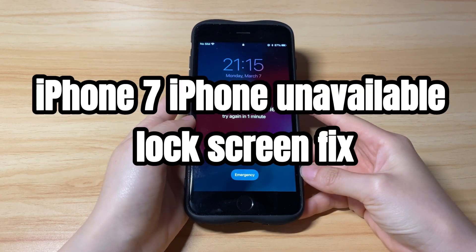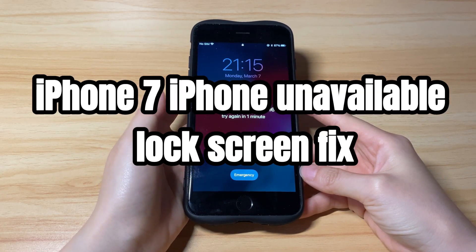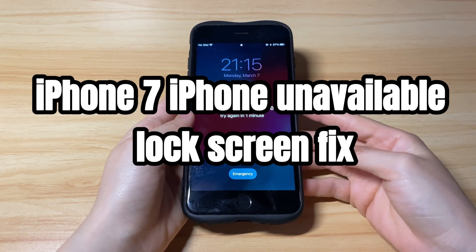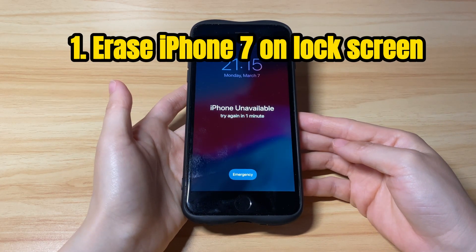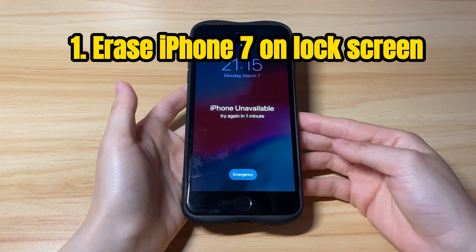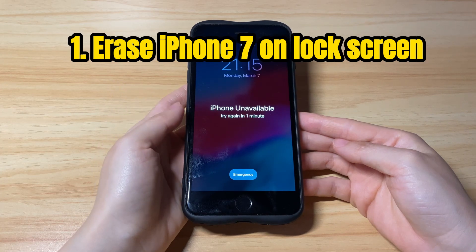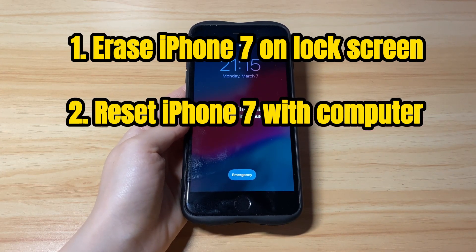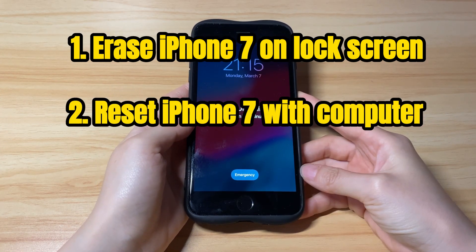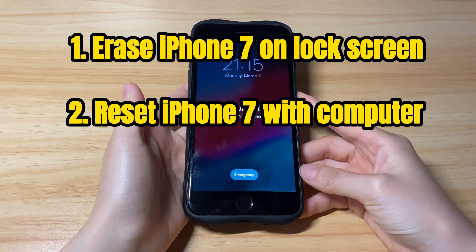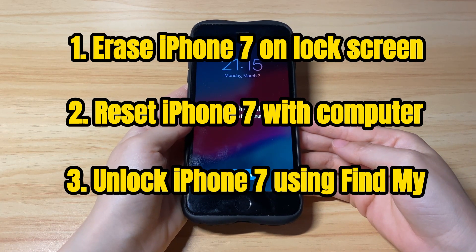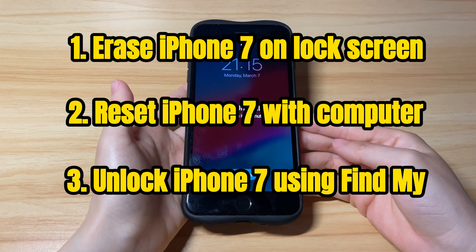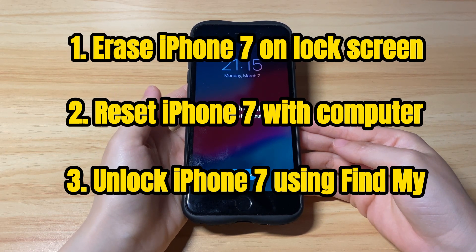When it comes to the iPhone 7 unavailable lock screen fix, you'll have 3 solutions. One is to unlock your iPhone 7 using the Erase iPhone button on the lock screen. The second way is to reset your unavailable iPhone 7 to factory settings with iTunes or Finder. The final method is to get your iPhone 7 out of unavailable mode with the Find My option in iCloud.